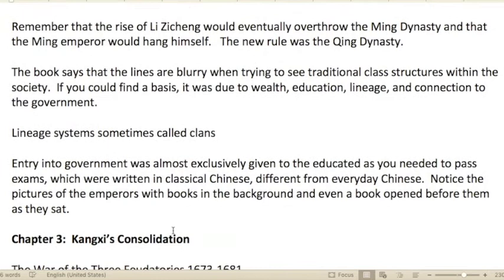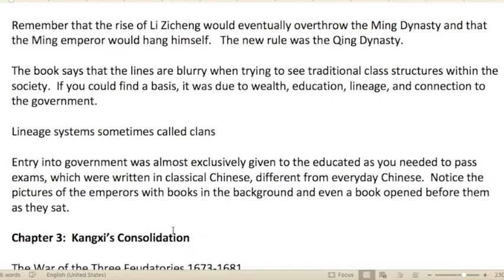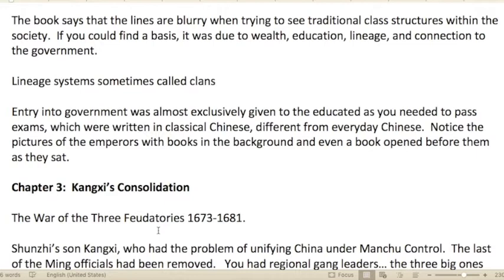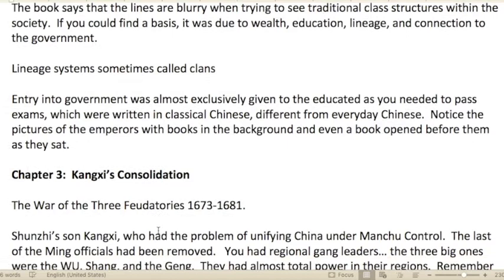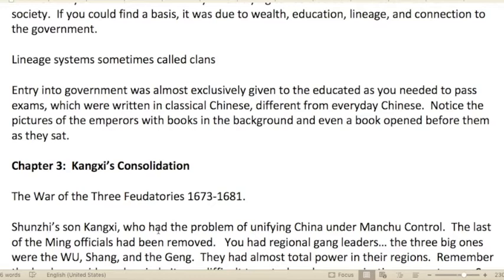The new rule was the Qing dynasty. The book says the lines are blurry when trying to identify traditional class structures within the society — whether moneyed aristocracy, landed people, or political decision-makers. If there was a basis for power, it was due to wealth, education, lineage, and connection to the government. In other words, it came down to who you know, who you're related to, the school you attended, or the amount of money you have.